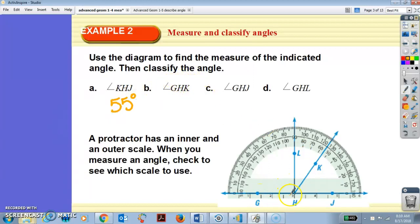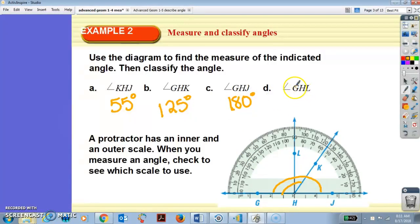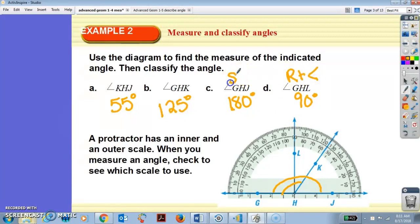Angle GHK — GHK. So we're talking about this angle. Do we start at 180 or zero? Zero, right? So it's going to be 125 degrees. Angle GHJ — GHJ — that's talking about this whole big angle. What is that? 180 degrees. Straight line. Straight angle. GHL: right angle, or 90 degrees. So this one's a right angle, this one is a straight angle.